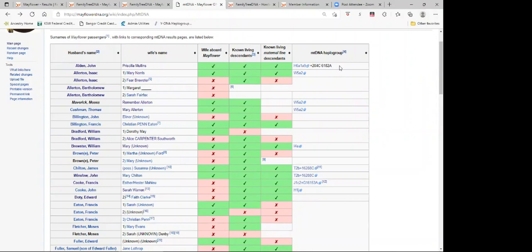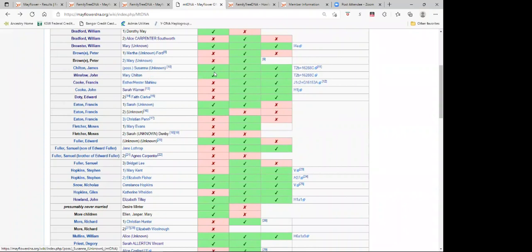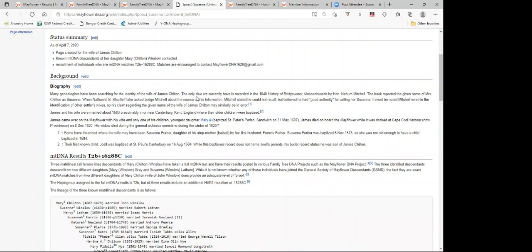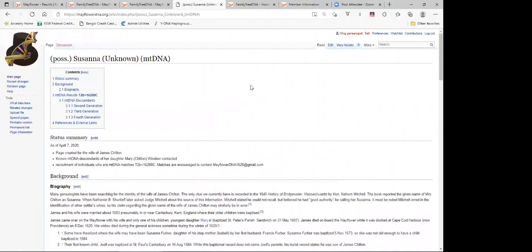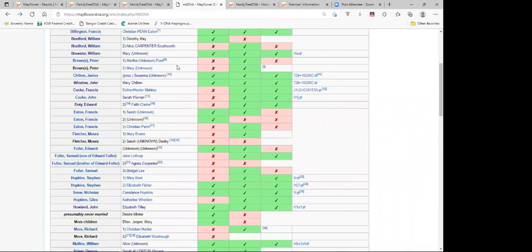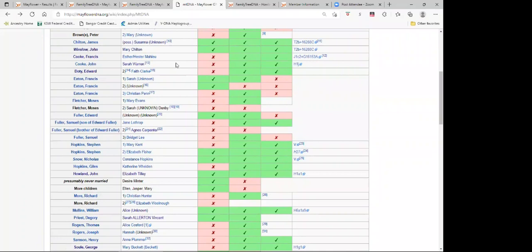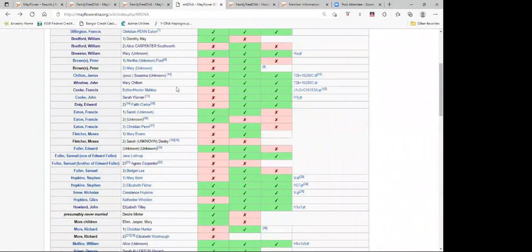It also happens, like with the wife of James Chilton, who may be, her name is Susanna, but even there, if you go into her profile, they talk about the fact that they've been in search of her identity. The only clue is in the 1840 history of Bridgewater, Massachusetts by Nahum Mitchell. He gave her name as Susanna, but it's quite possible this is inaccurate. I do talk about issues such as that. Much of the time I try to err on the side of caution, because oftentimes when something's written down, even though you put all the cautions in, people still don't read everything. So it's something that we got to be careful with.